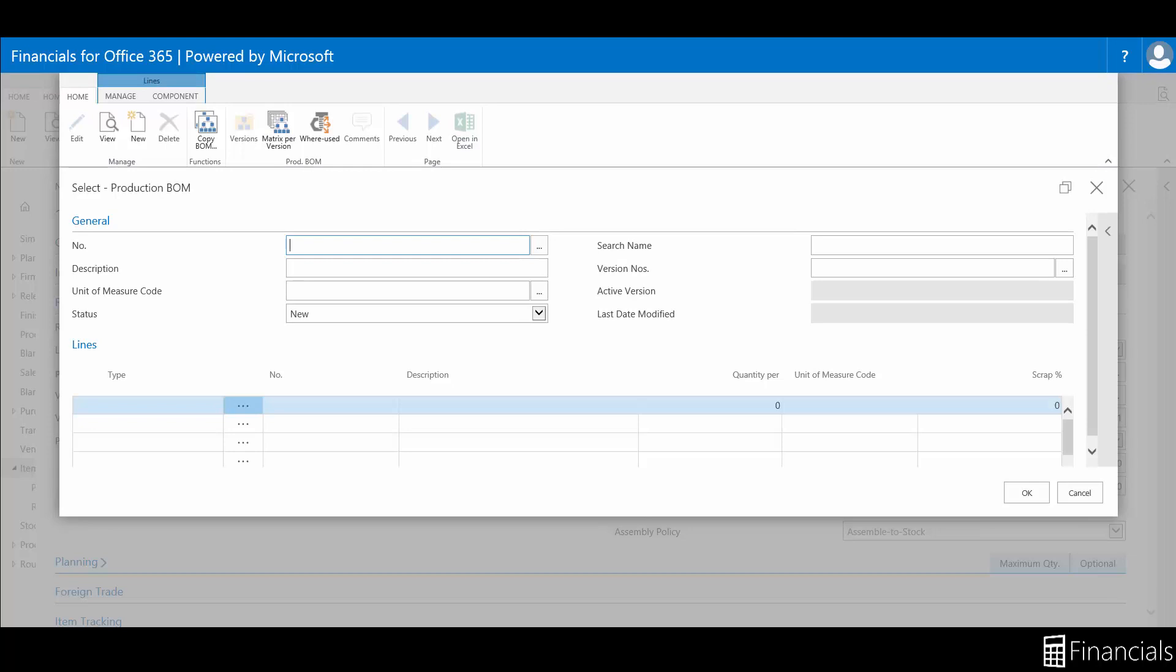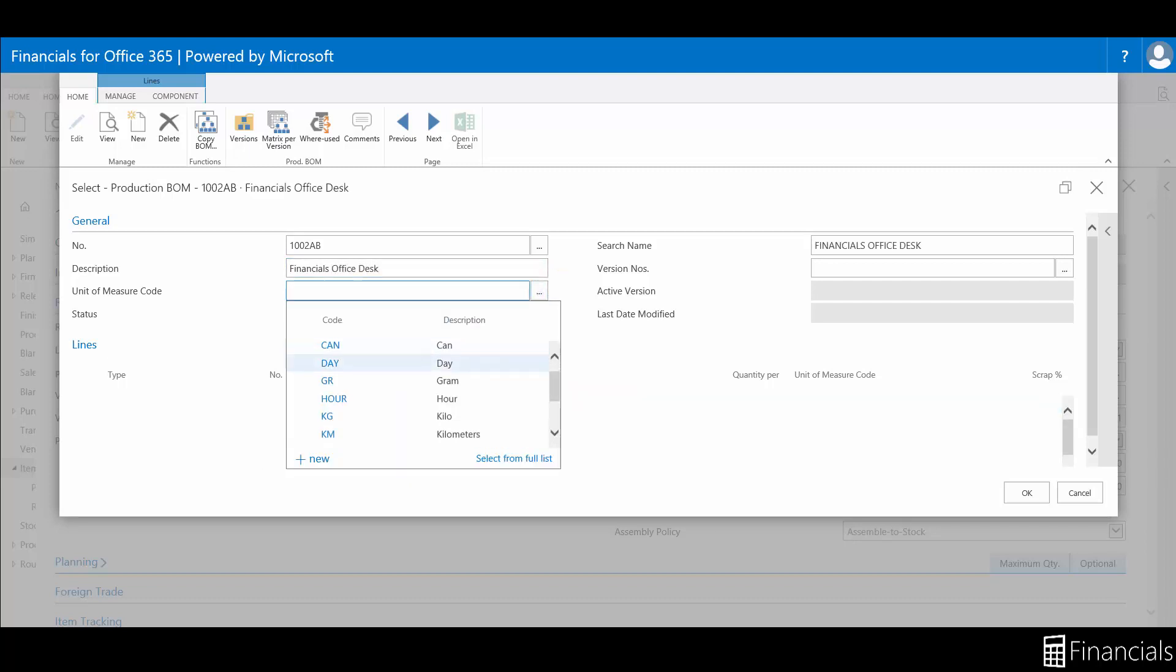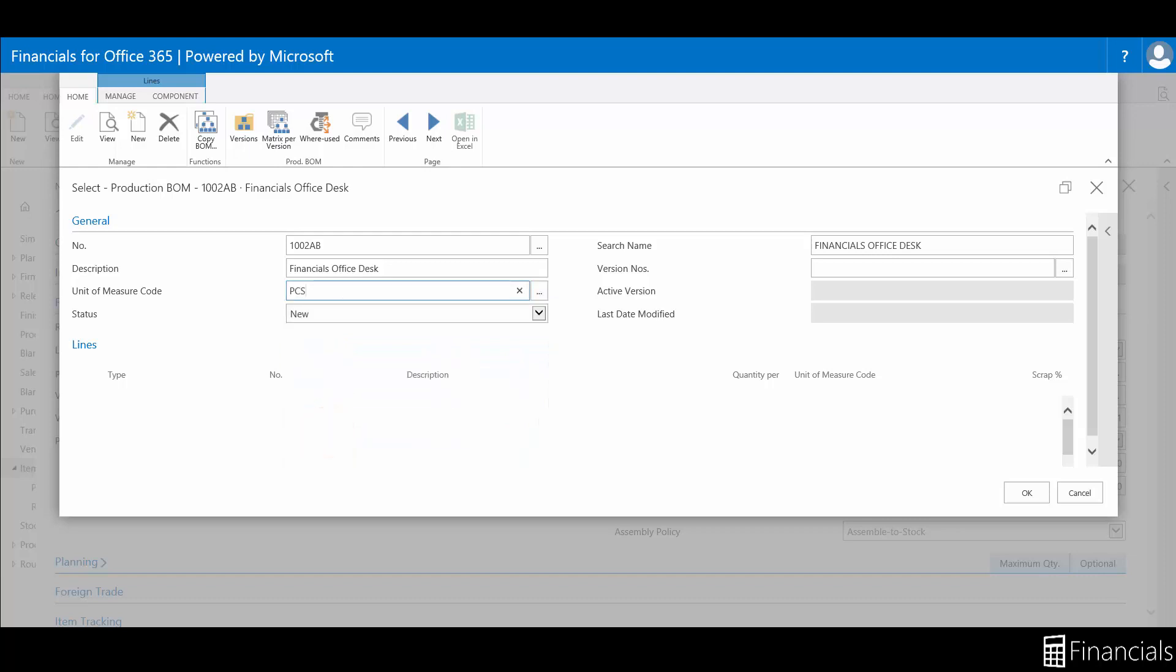To keep everything clear, I will use the same code and description. Next, enter the unit of measure, and this is the recommended method of organizing your BOMs.